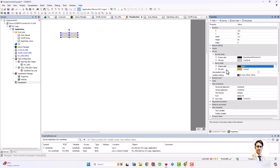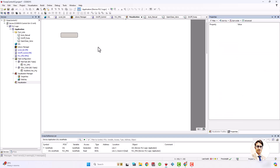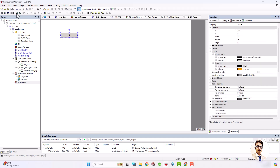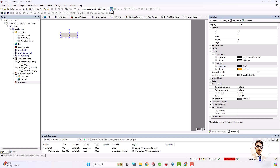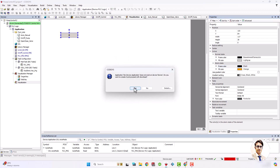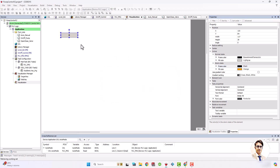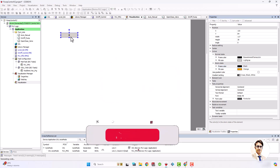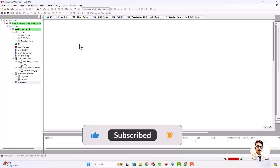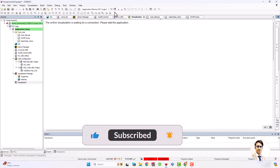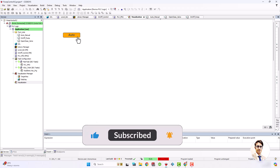After selecting desired colors for each state, simulate the program and you can see that by clicking the button, the control mode text and the color change. That's it — we repeat it for the other buttons.